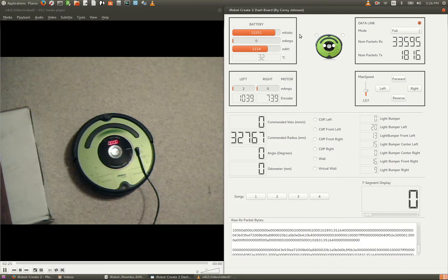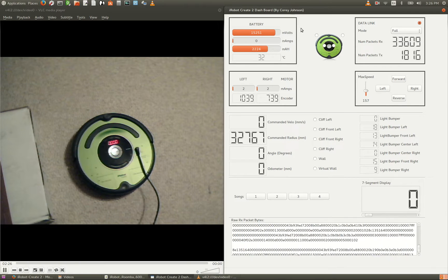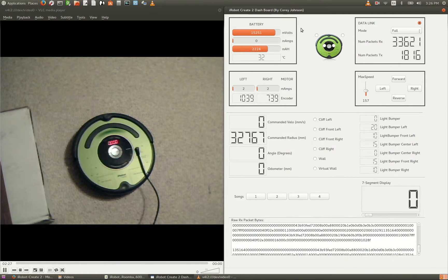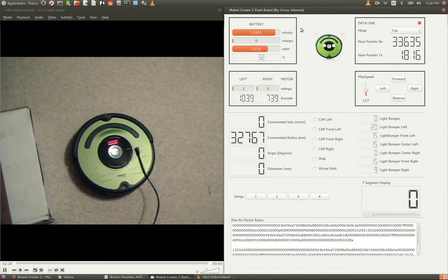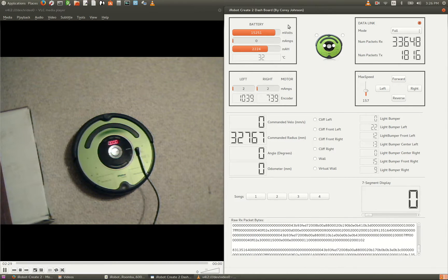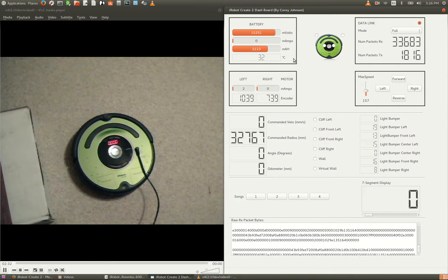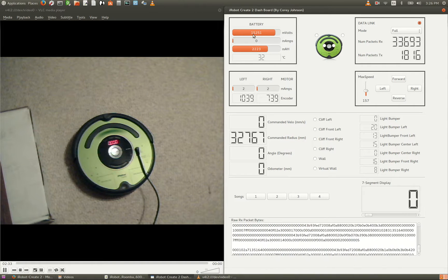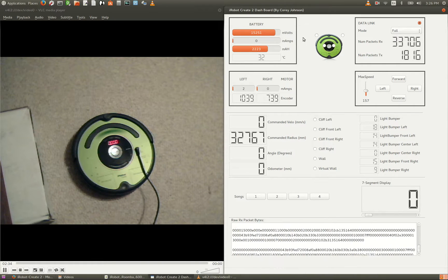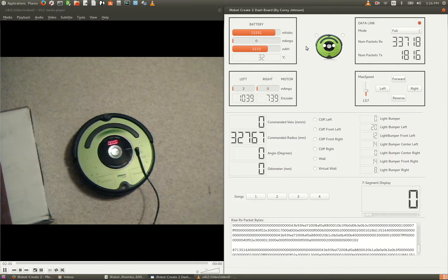In the top left, we have battery information. You can see voltage, charge current, capacity, and temperature. As you can see, we're a little over 15 volts right now.